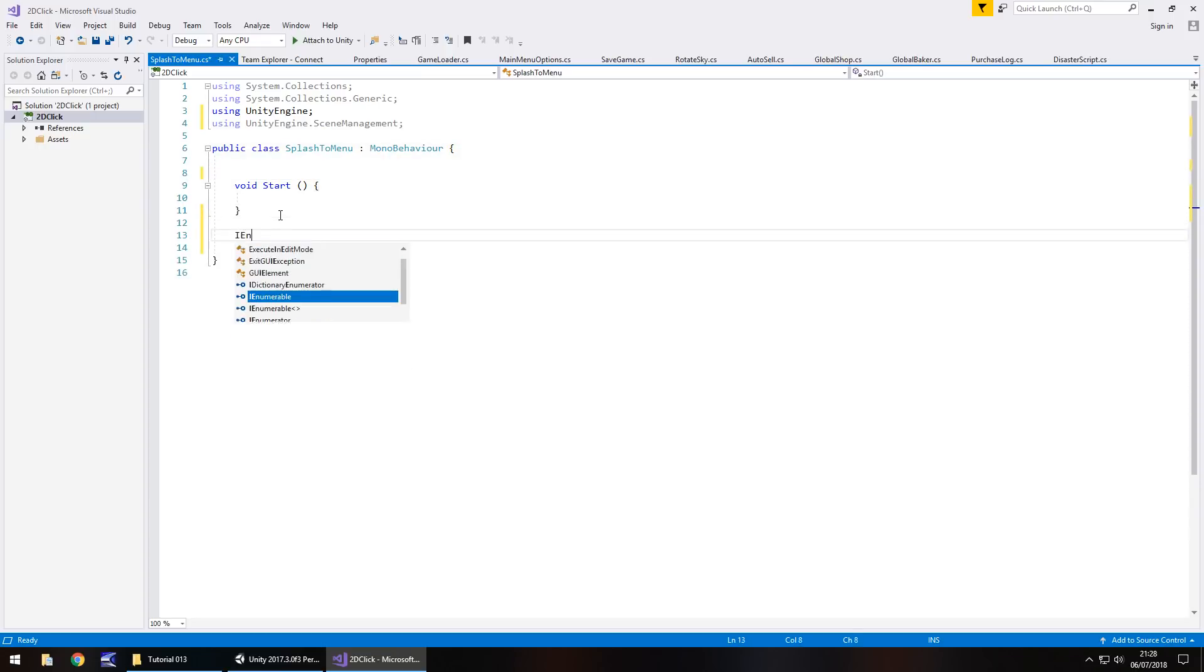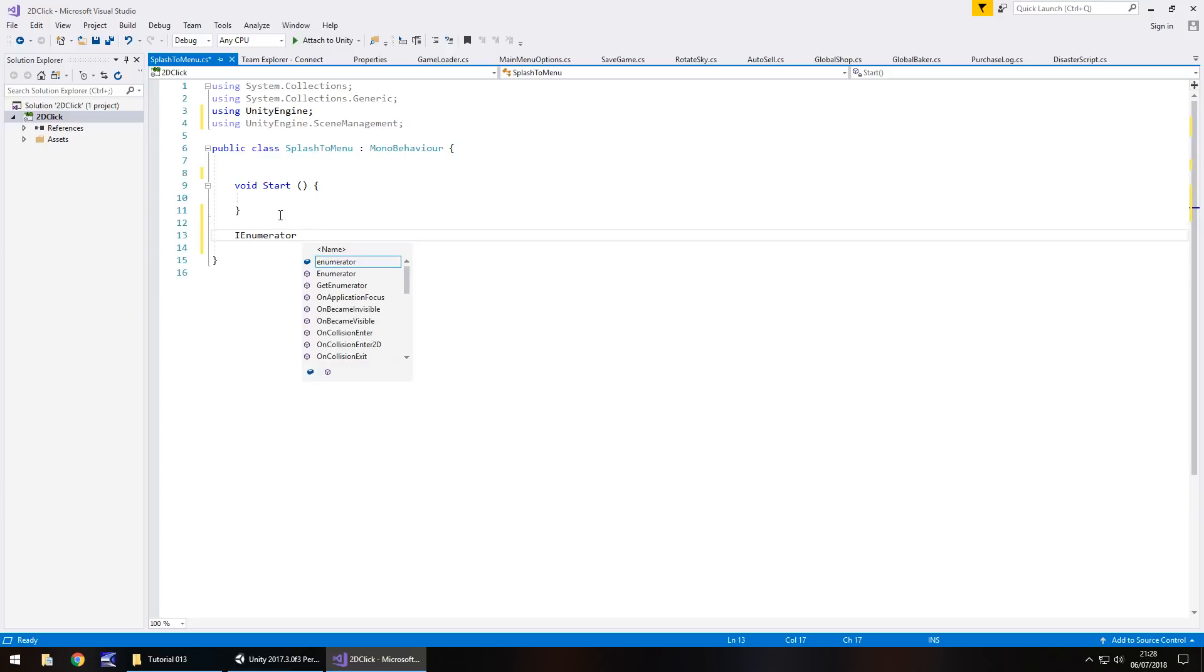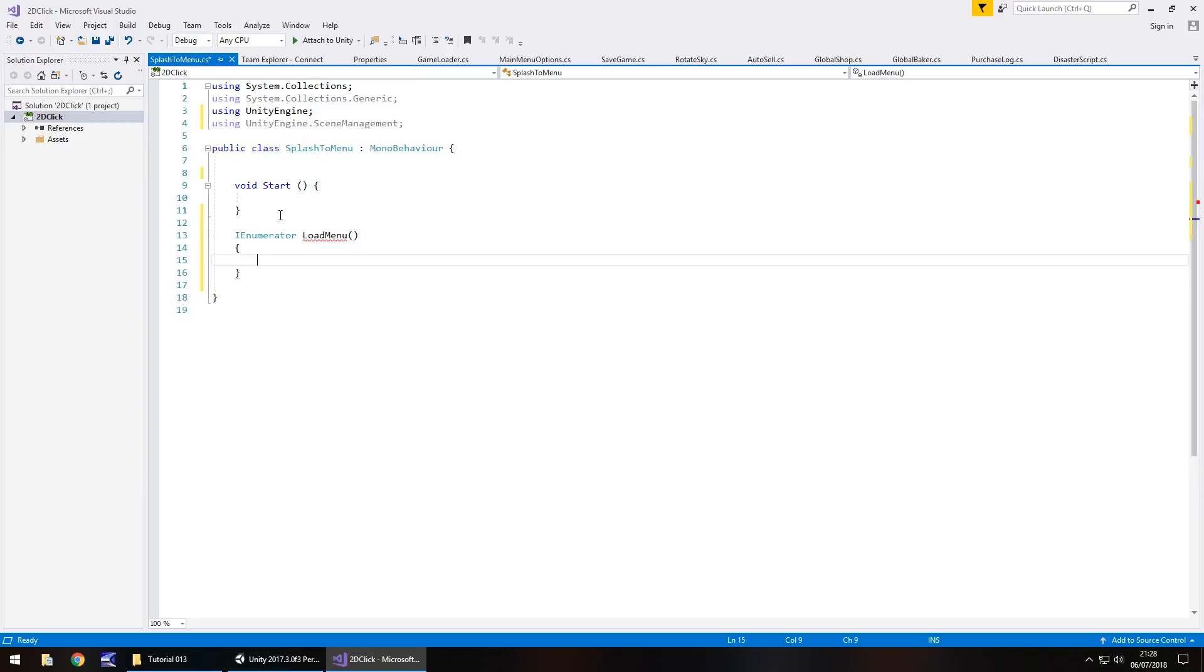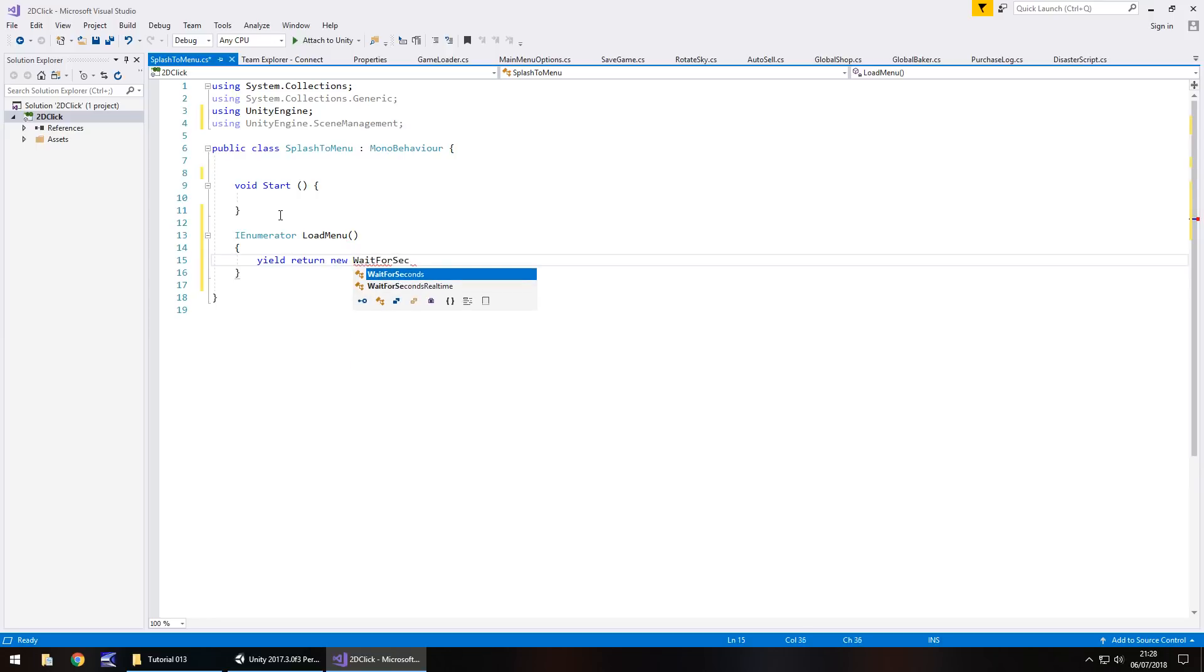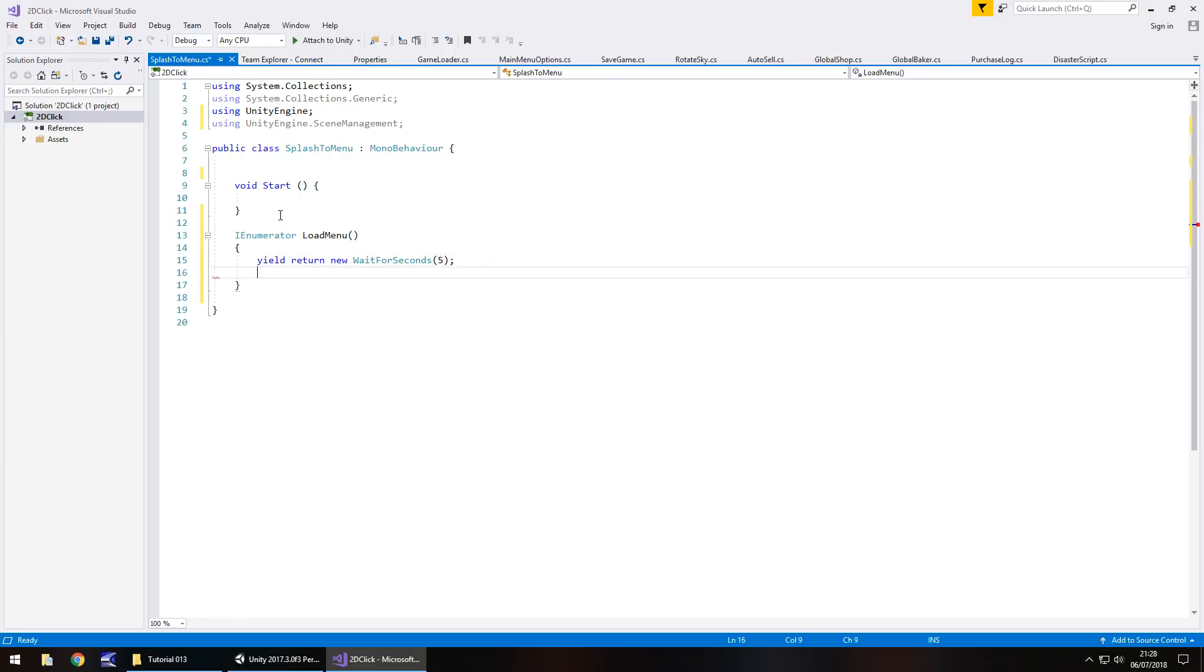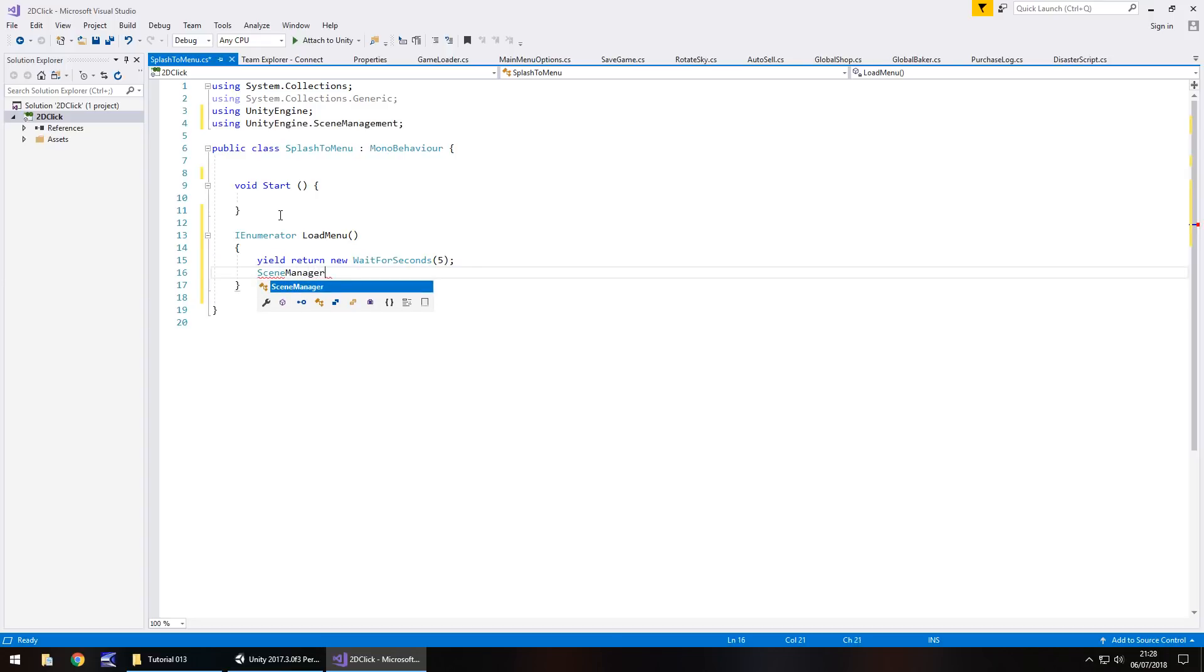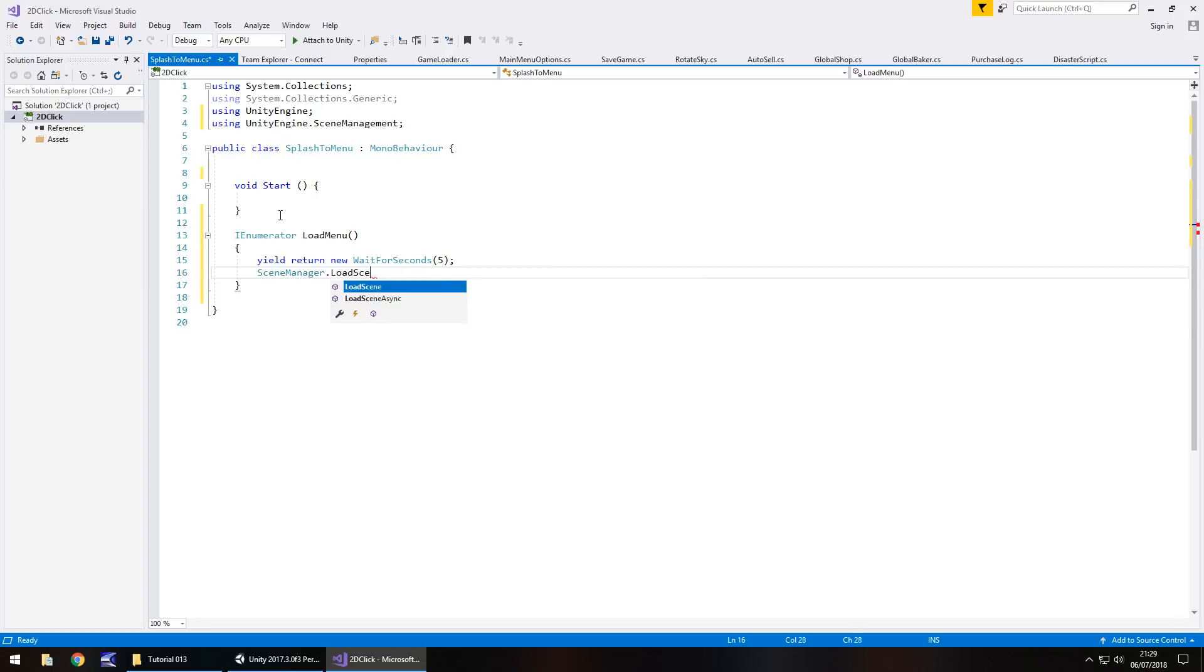However, what we have to do is a coroutine. So, let's get rid of void update and all the annotations because we don't need them. And we're going to go, IEnumerator, we'll call this loadMenu, open close bracket, open curly bracket. And like I say, I want the scene to be visible for five seconds before we load ourselves into our main menu. So, yield return new wait for seconds, in brackets, five, semicolon. So, then after the five seconds, we can go, sceneManager.loadScene, and in brackets, one, semicolon.